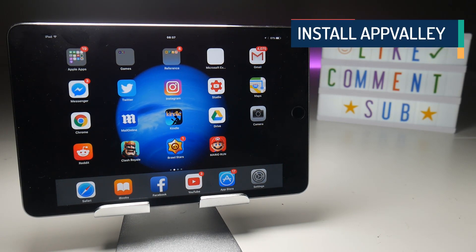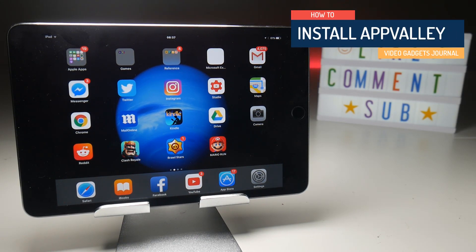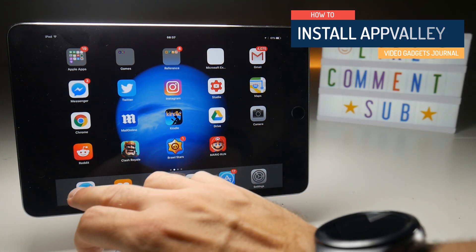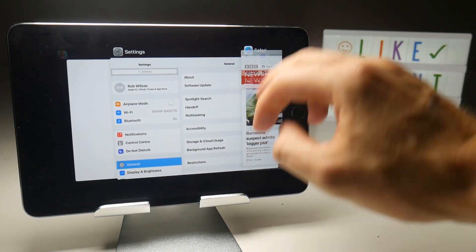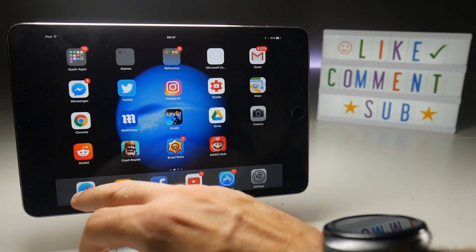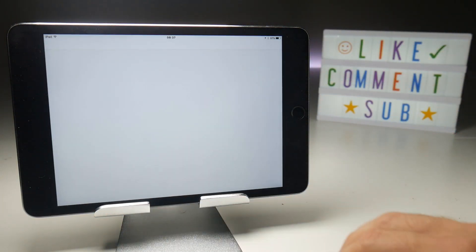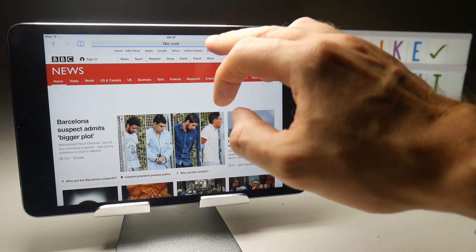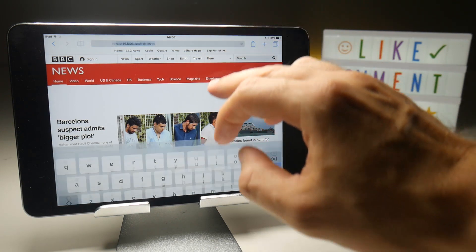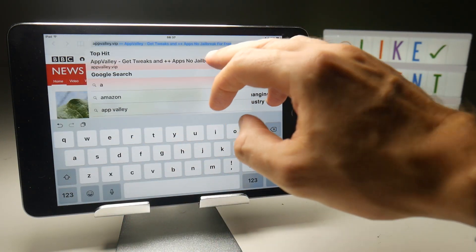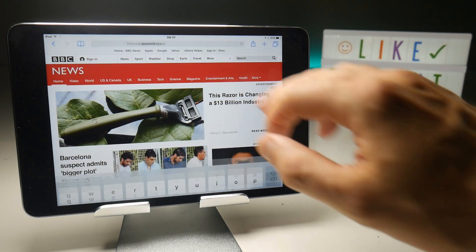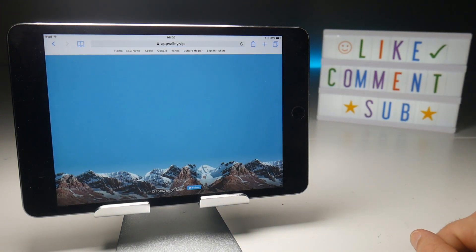This tutorial is based on the assumption that you've never downloaded AppValley before, so follow these steps. Make sure that your Safari browser is completely closed down, so that when you open it you're getting a fresh web page. When it comes up, go to the following web address: appvalley.vip, and you should be presented with the following screen.